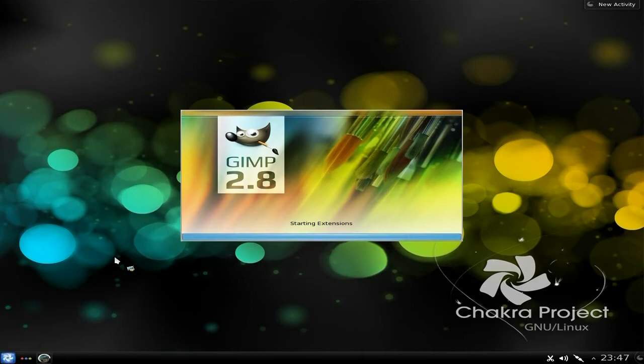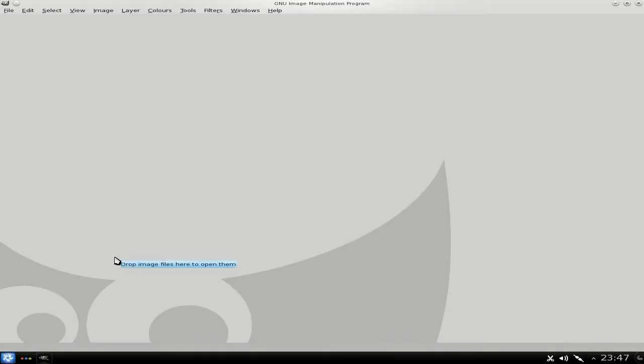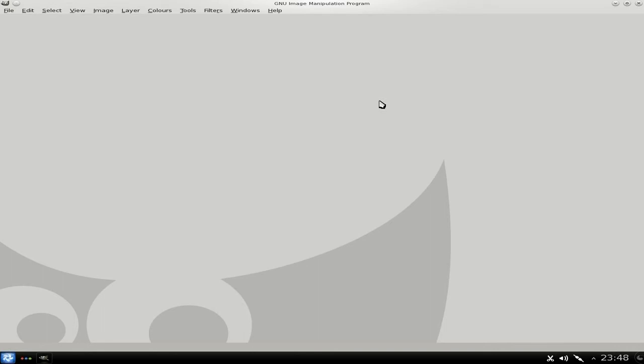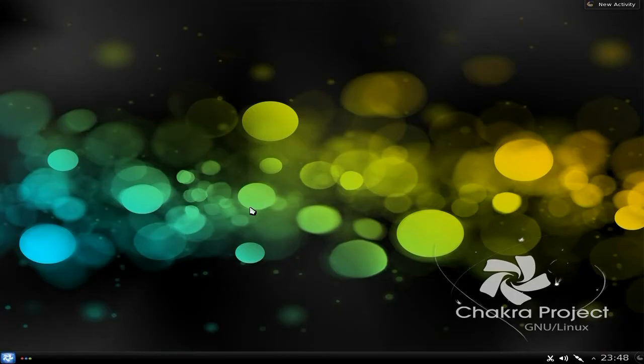Being KDE and being Chakra, this is the first Chakra that's actually crashed on me for a long, long time. And the installation was a pain — it went all right but it was just so slow.